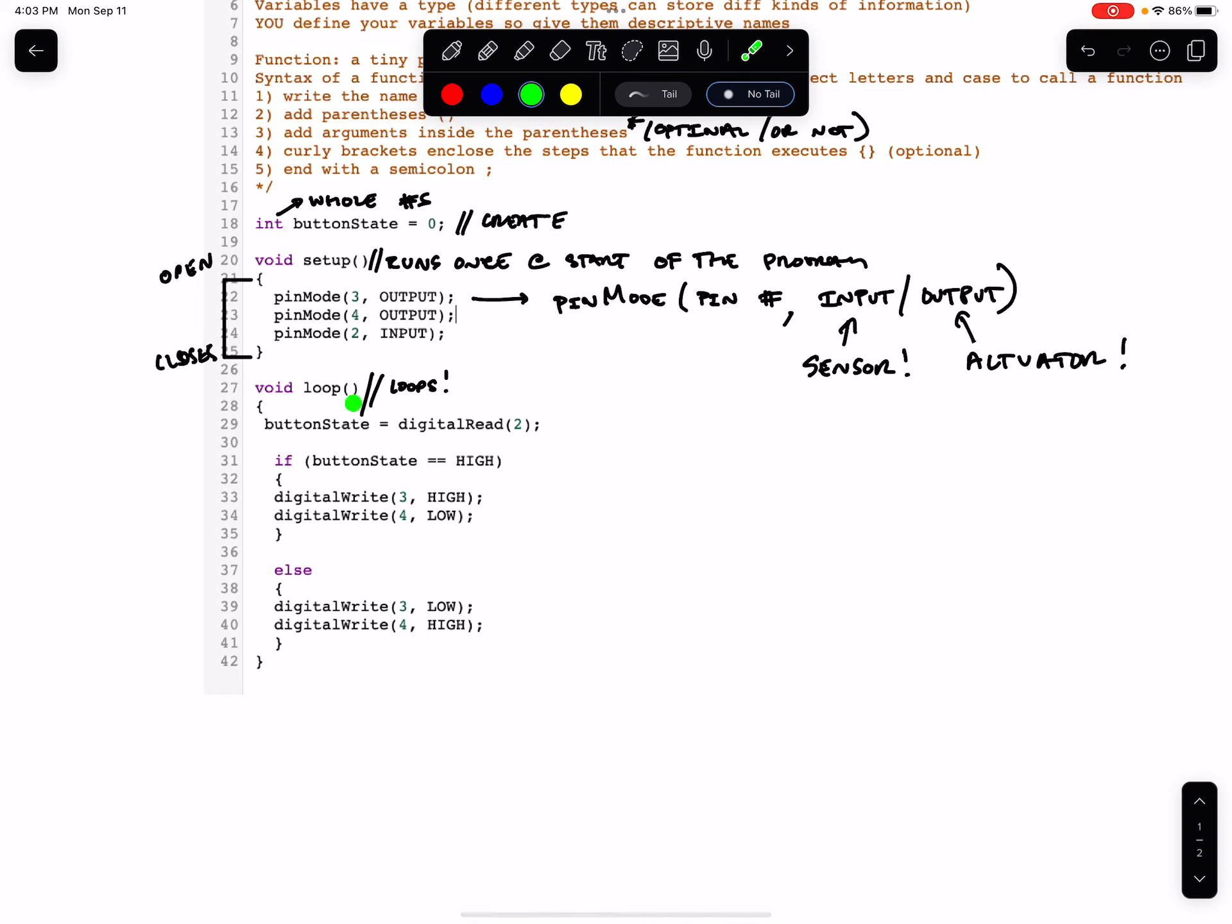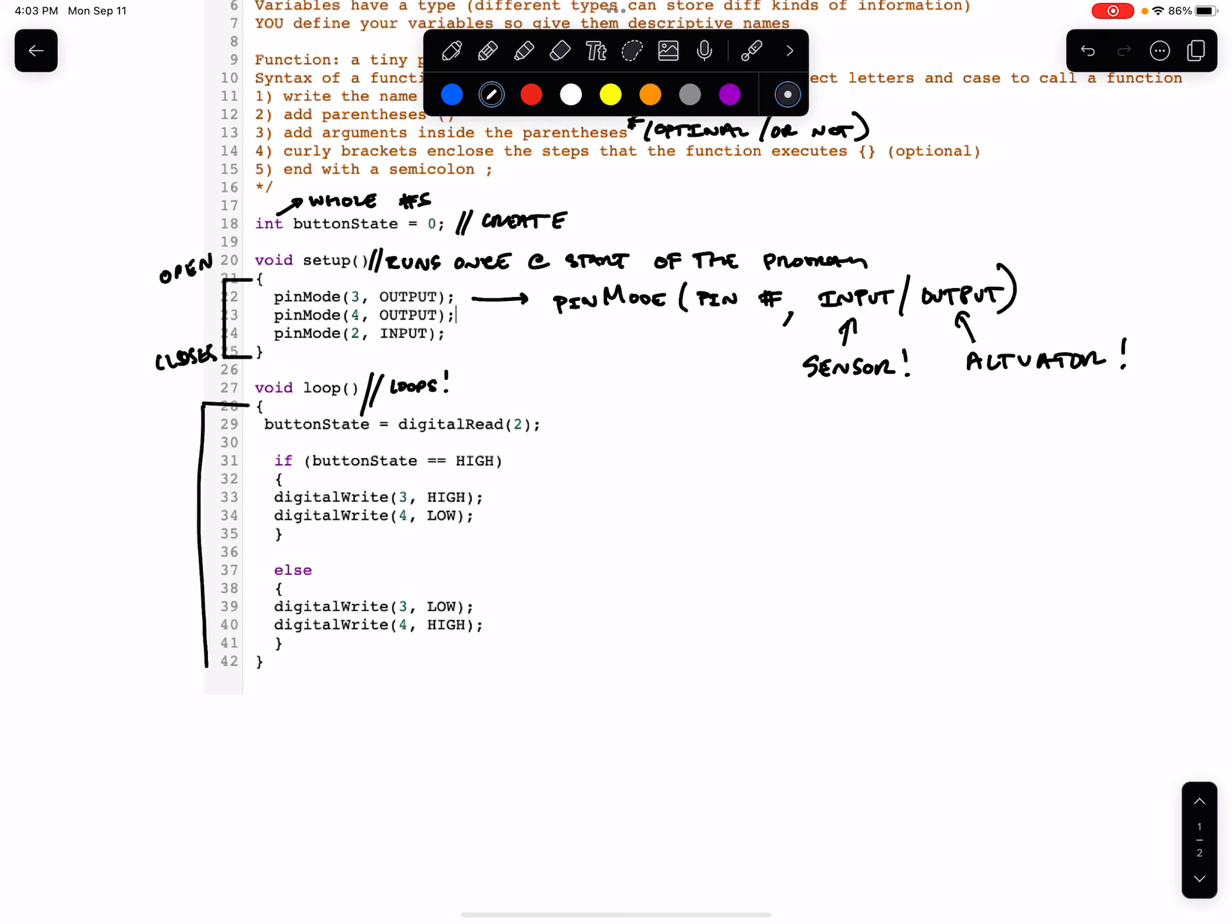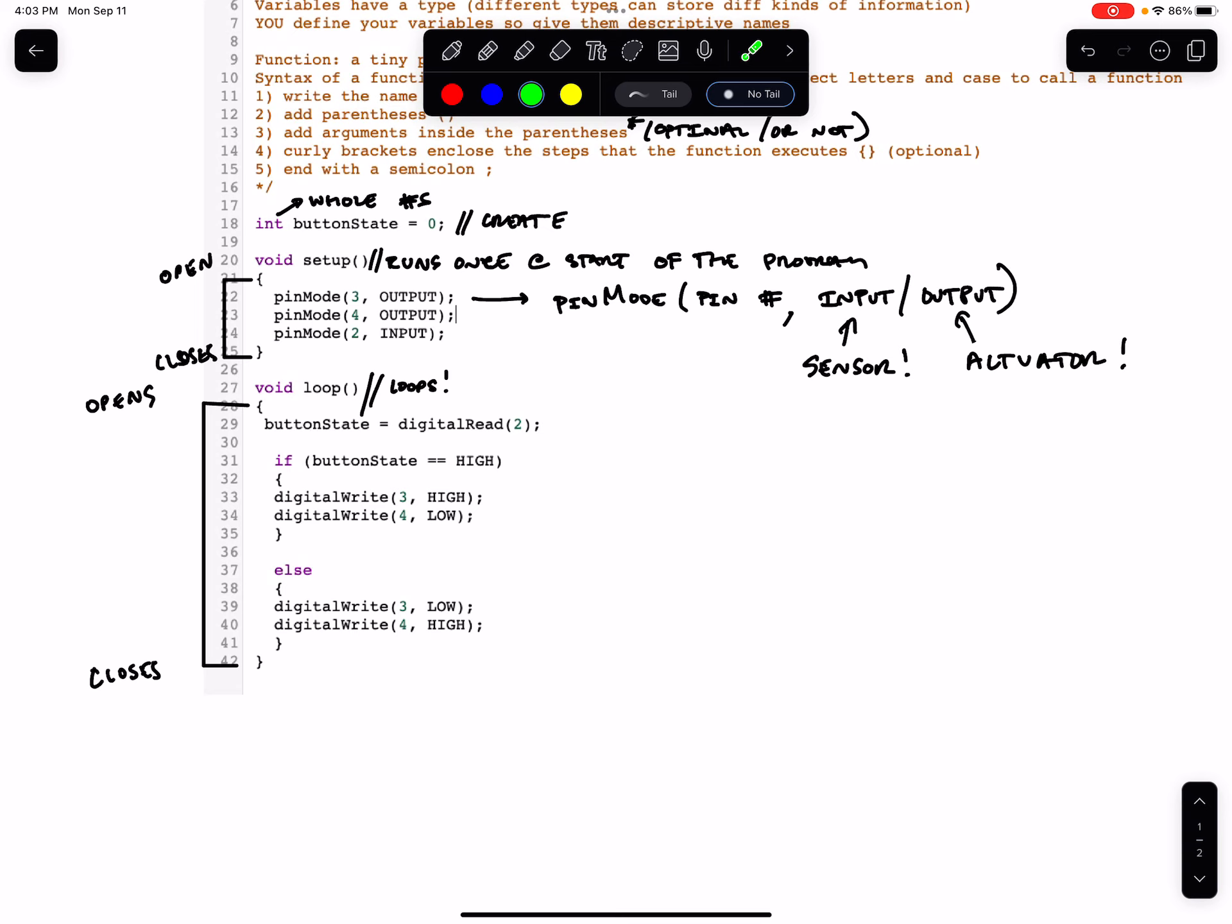So the loop is another function. It doesn't take any arguments, just like the setup, but it does have an open and close curly brace. So these are the boundaries of our loop. This opens the loop and this closes the loop. This is like the top of the loop and this is the bottom of the loop.